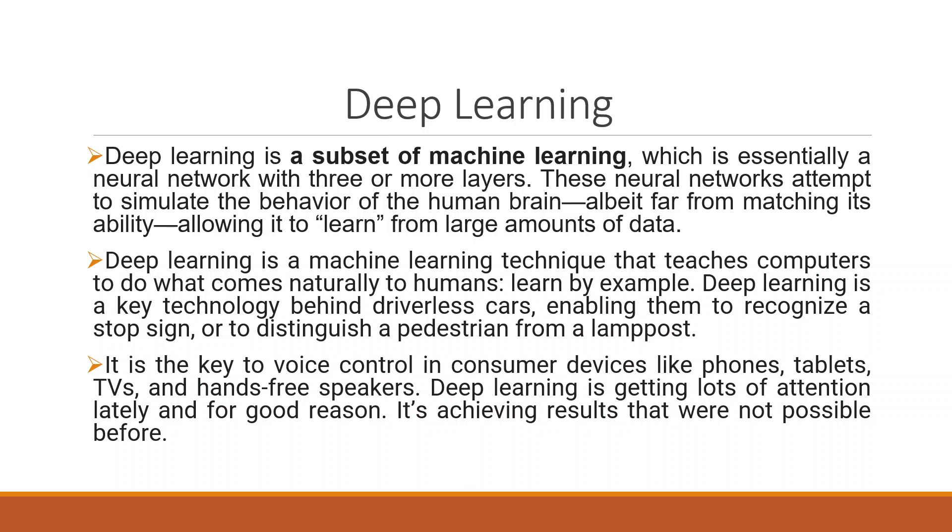Deep learning is a key technology behind driverless cars, enabling them to recognize a stop sign or to distinguish a pedestrian from a lamppost. It is the key to voice control in consumer devices like phones, tablets, TVs, and hands-free speakers. Deep learning is getting lots of attention lately and for good reason. It's achieving results that were not possible before.